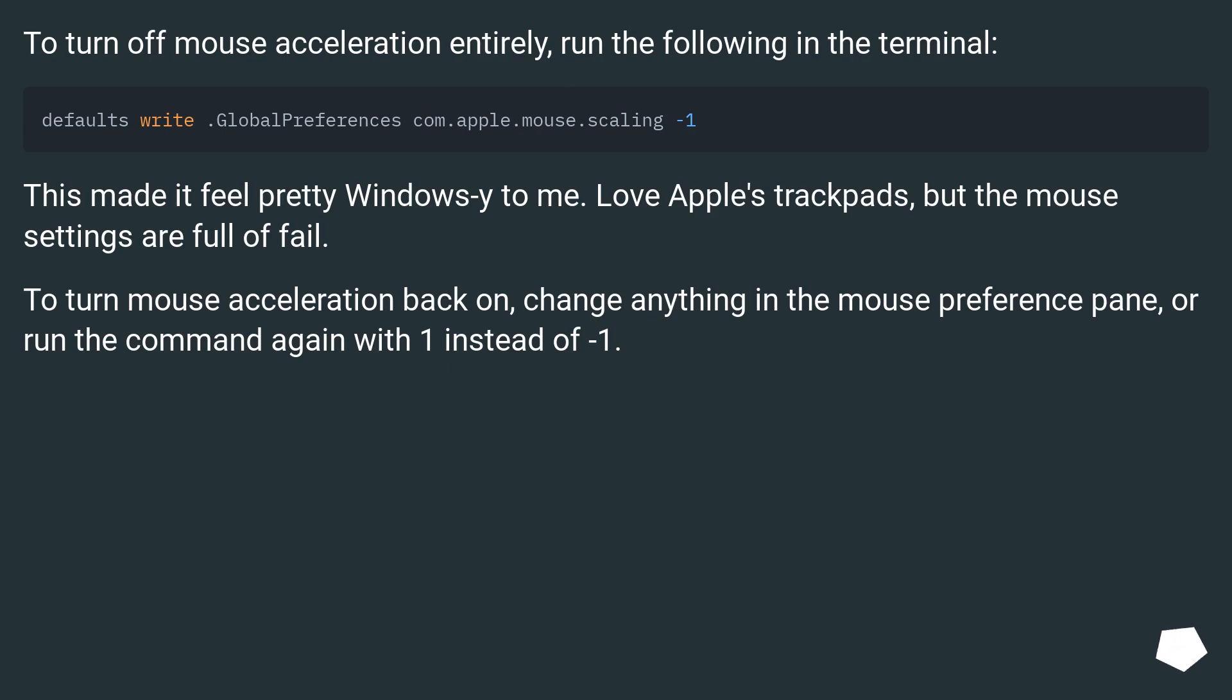This made it feel pretty Windows-like to me. Love Apple's trackpads, but the mouse settings are full of fail. To turn mouse acceleration back on, change anything in the mouse preference pane, or run the command again with 1 instead of minus 1.